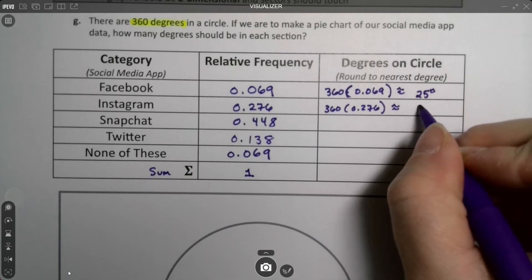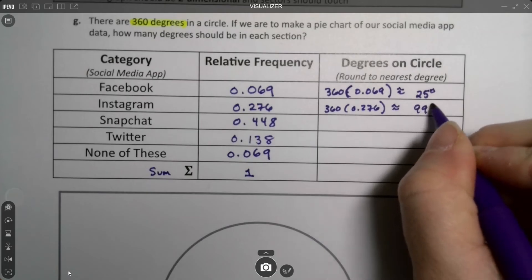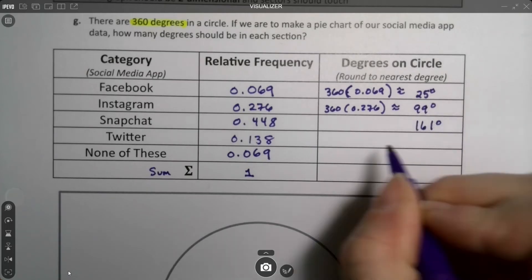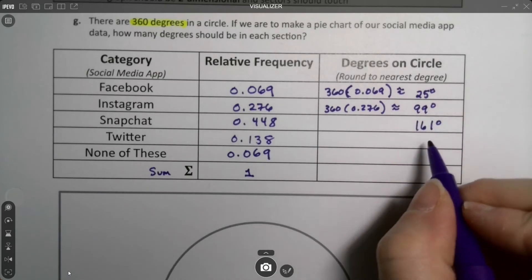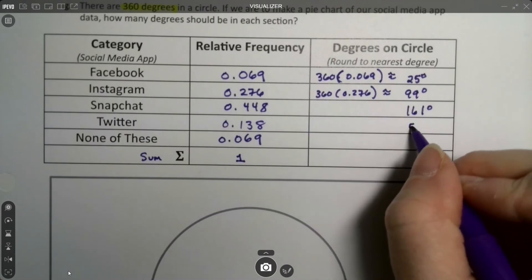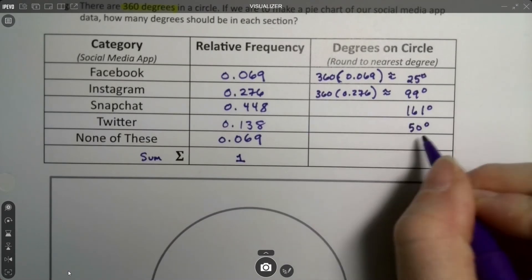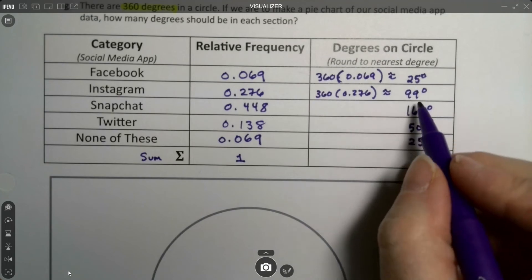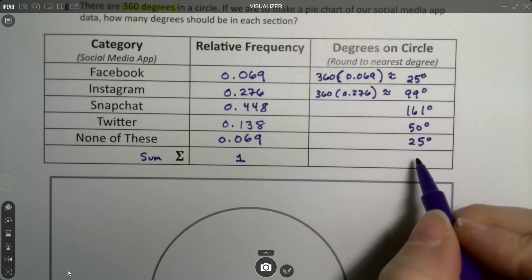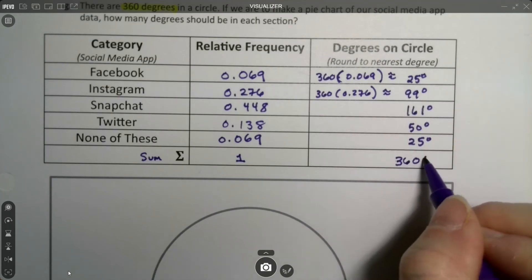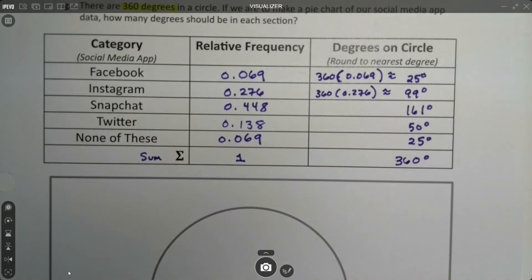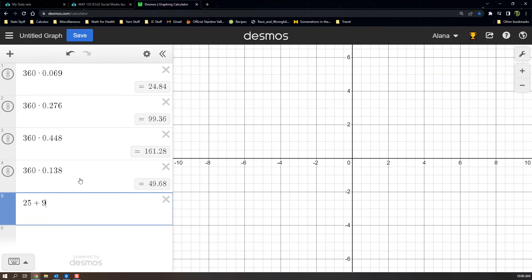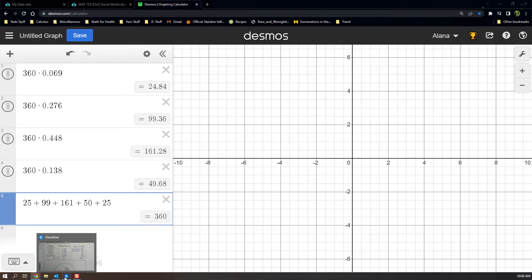This is 25 degrees, this is 99 degrees, this was 161 degrees, 50 degrees and then 25 degrees again. The total of those degrees should be 360 degrees, if we did it right. I can double check really quickly. So 25 plus 99 plus 161 plus, yep, it's 360. Huzzah. We did it right.